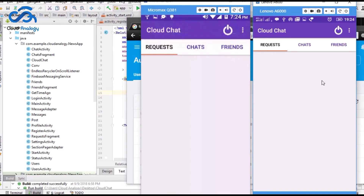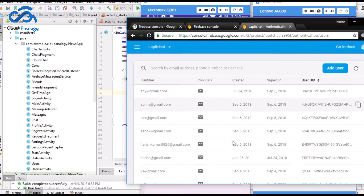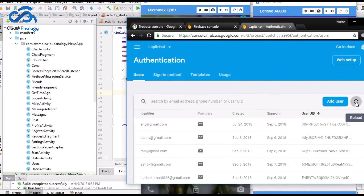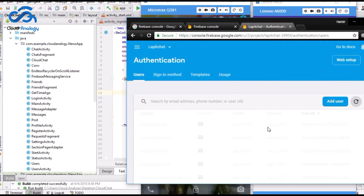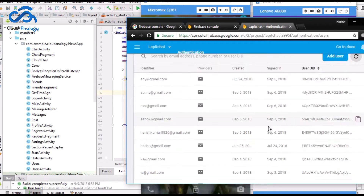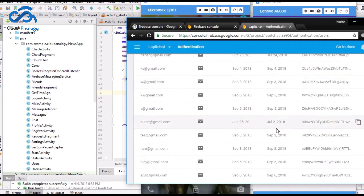For sorting and syncing all the data of this app, I am using the Firebase real-time database, a cloud-hosted database. Now you can see in the Firebase database, there are the records.